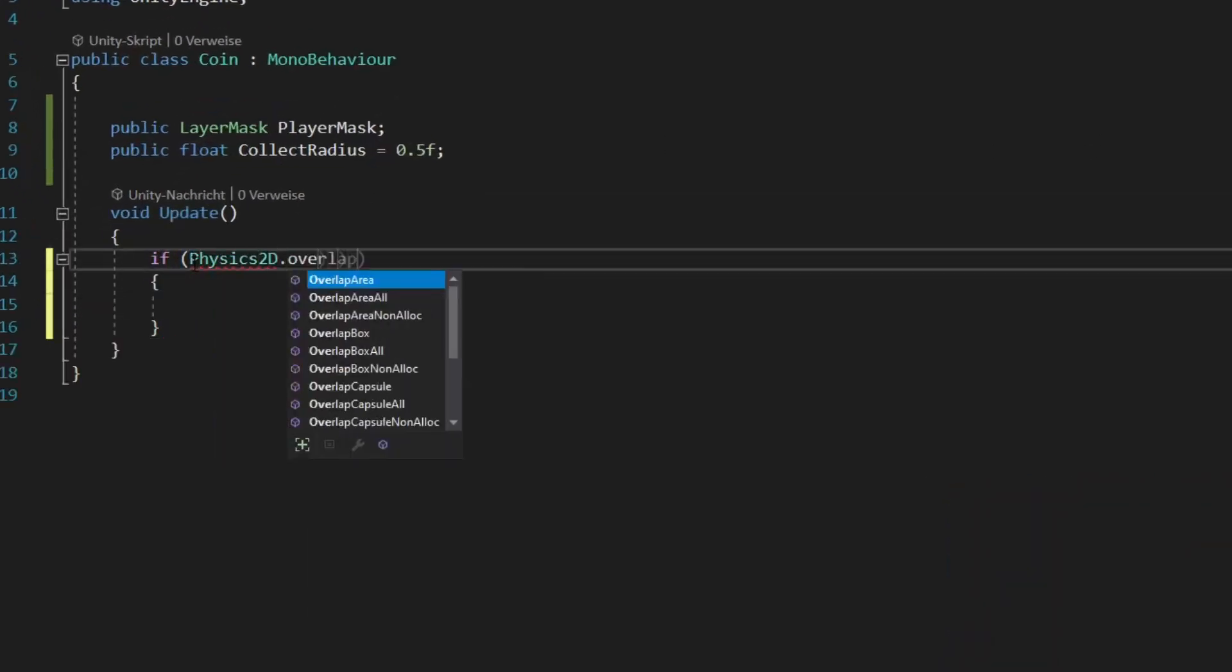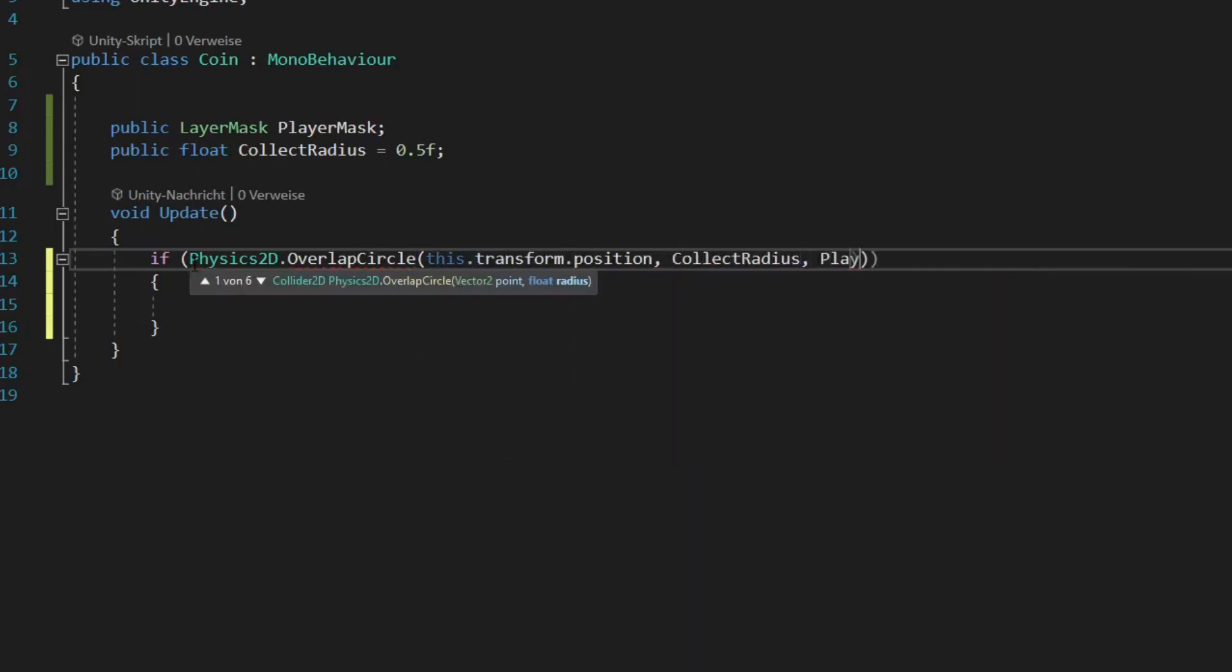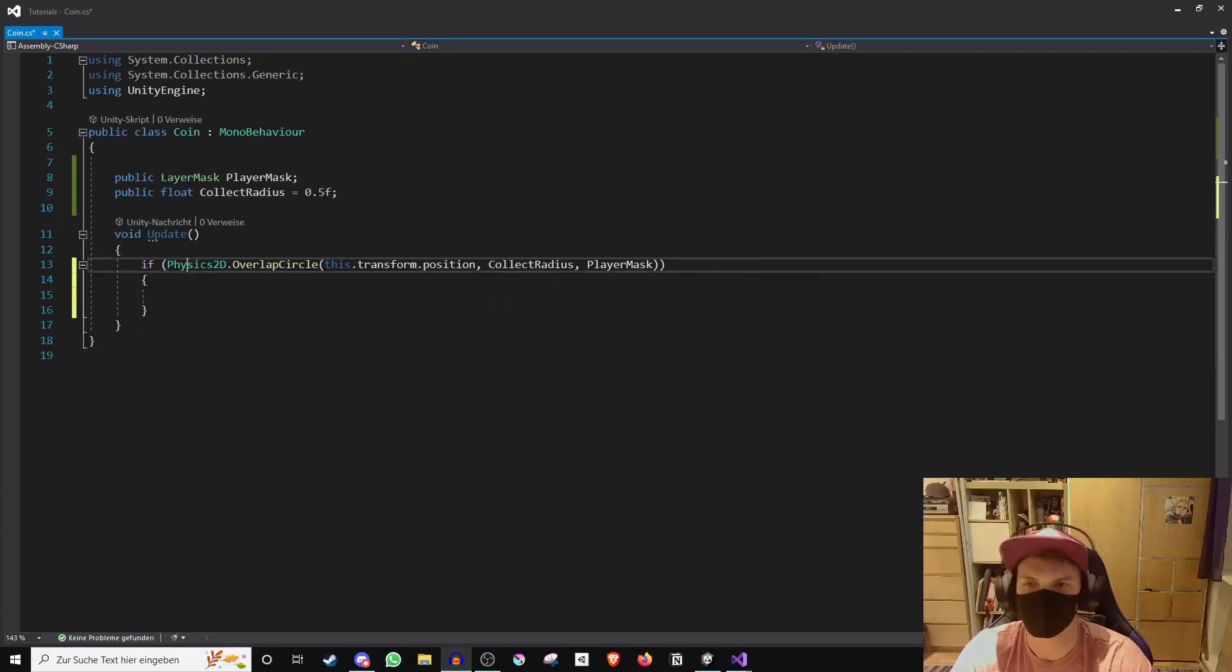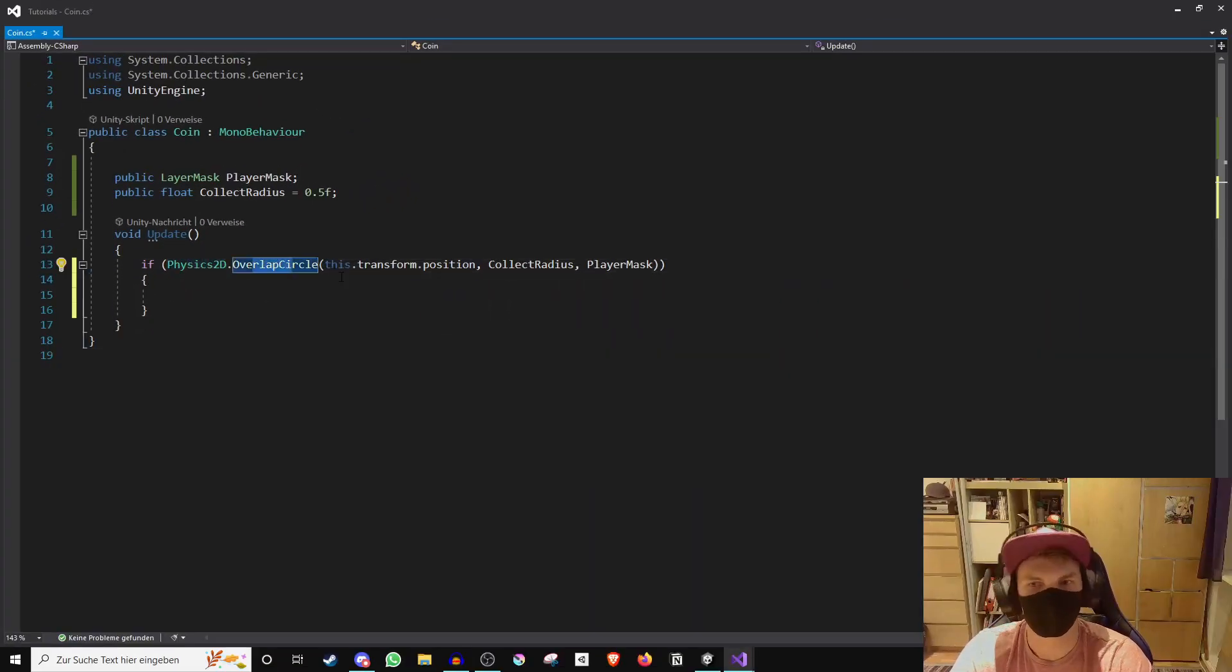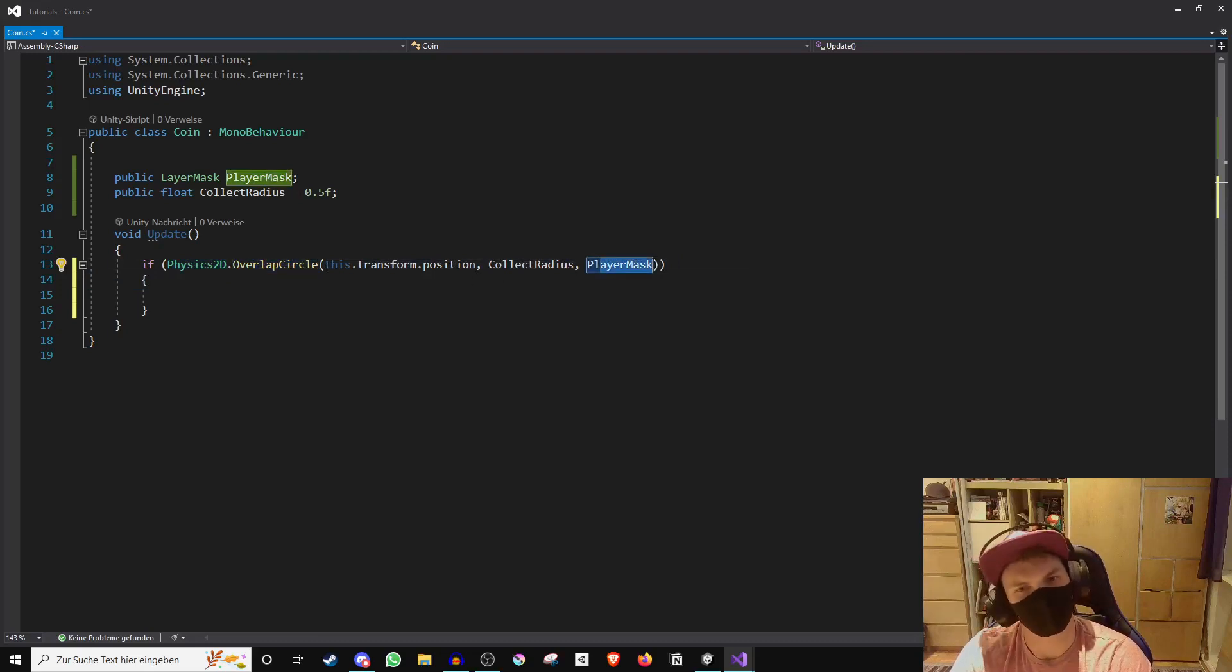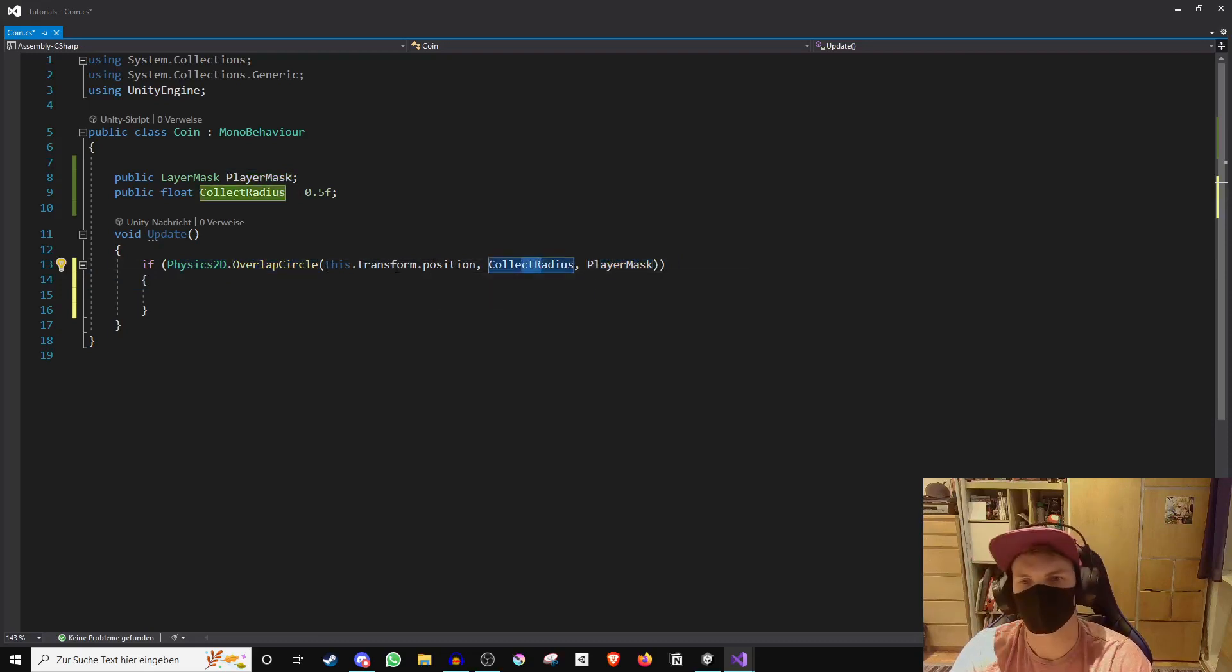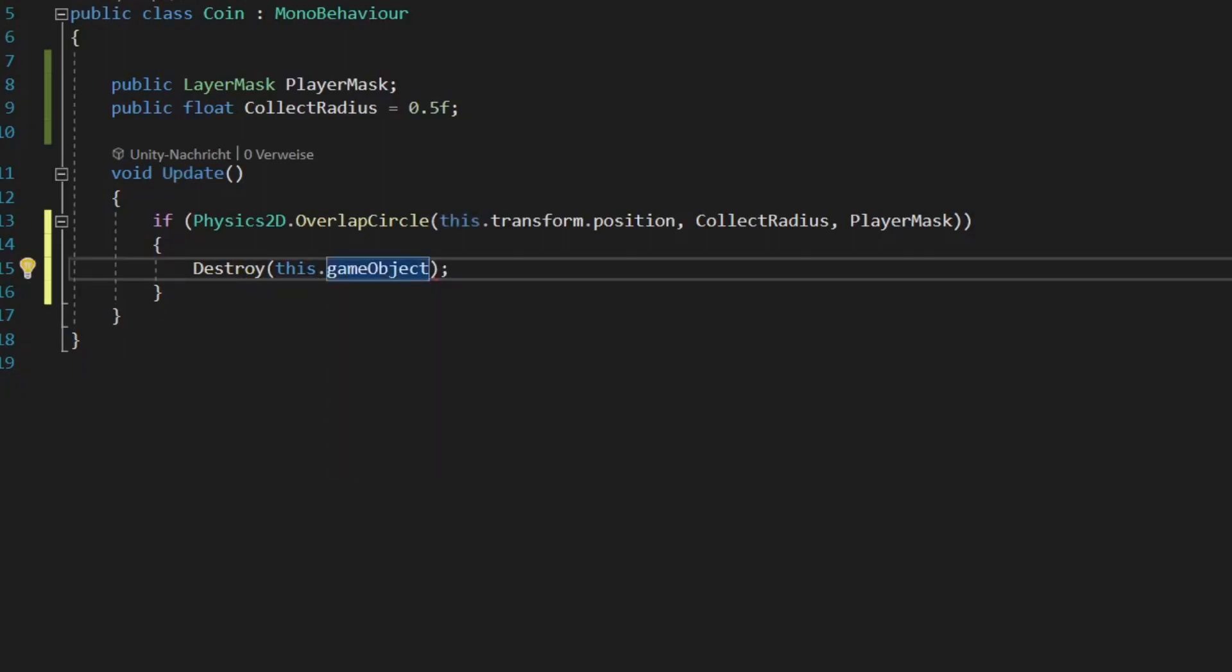Now go into the update function and create an if statement in which we will use the Physics2D.OverlapCircle function, which checks if a game object of a certain type has made contact with a certain area. If so, we want the coin to be destroyed.